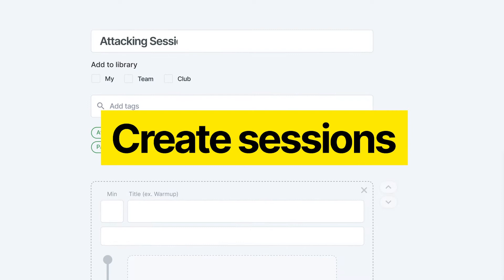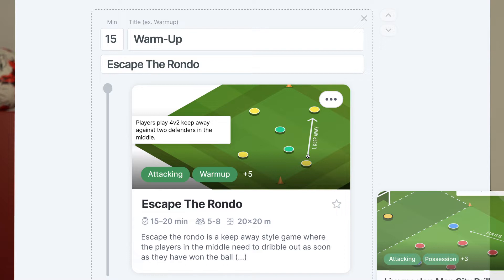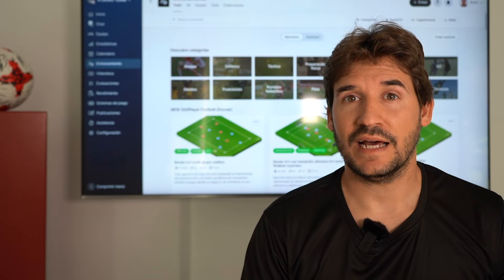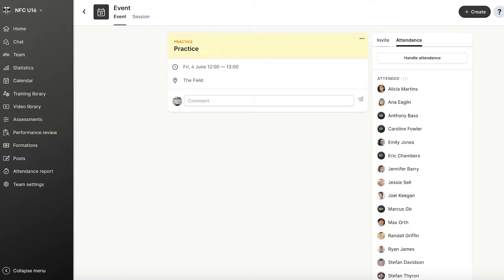360 Player is not just for creating exercises. You can also create sessions using our Session Builder. 360 Player allows you to have your sessions connected with your calendar, so your players can have access to the session and get ready before the training happens.